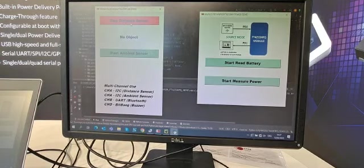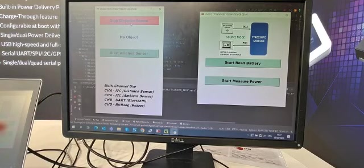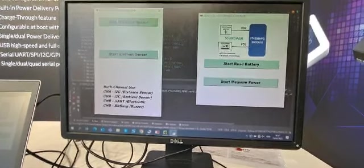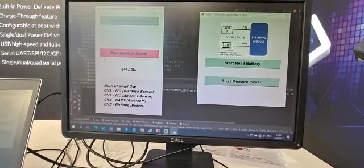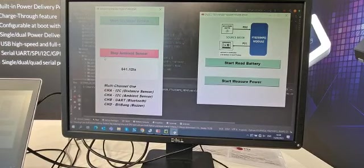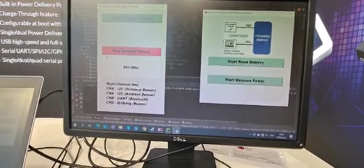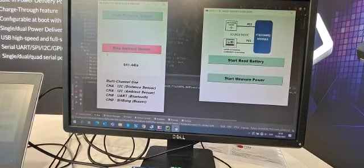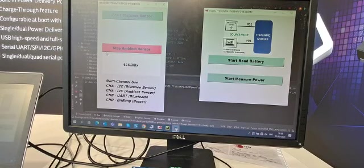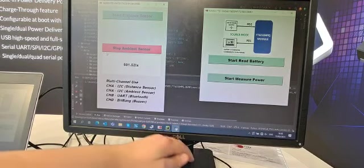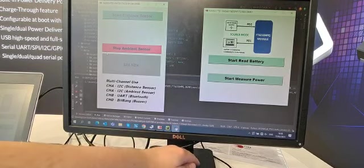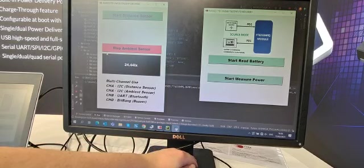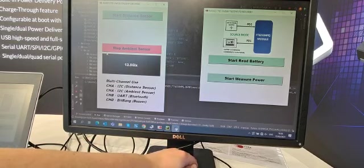Next for the ambient light sensor, as you can see on the screen the light intensity is high as there is nothing covering the light sensor and the lights above us are hitting it. If I put my hand over the sensor, you can see the light intensity goes down on the screen.